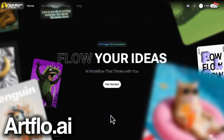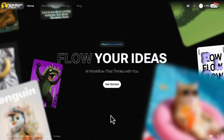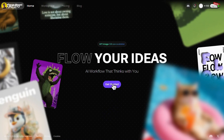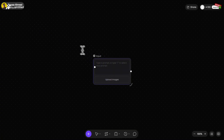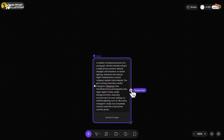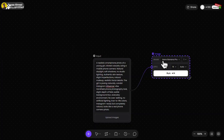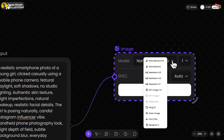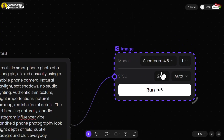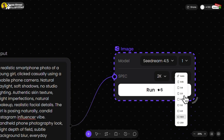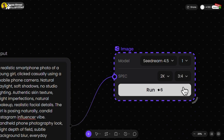Now moving on to Artflow AI. Just sign in with your Google account to receive free credits. Click on get started, then choose new project. Write your prompt in the prompt box. Then click on this dot and drag it. From here, select image. In the model section, choose C Dream 4.5. Set the number of generations to 1. Adjust the aspect ratio according to your needs. And finally click on generate.